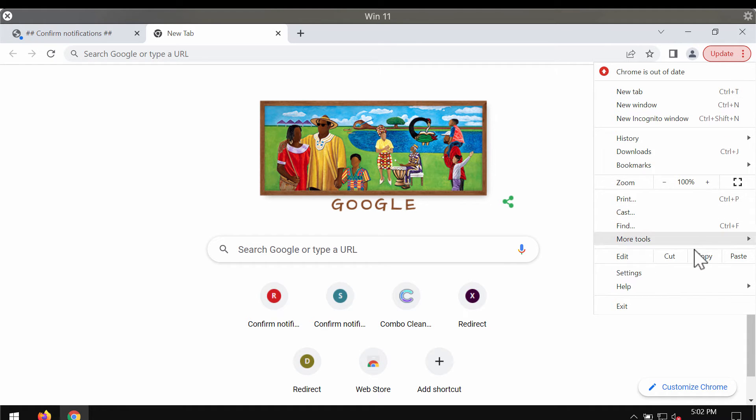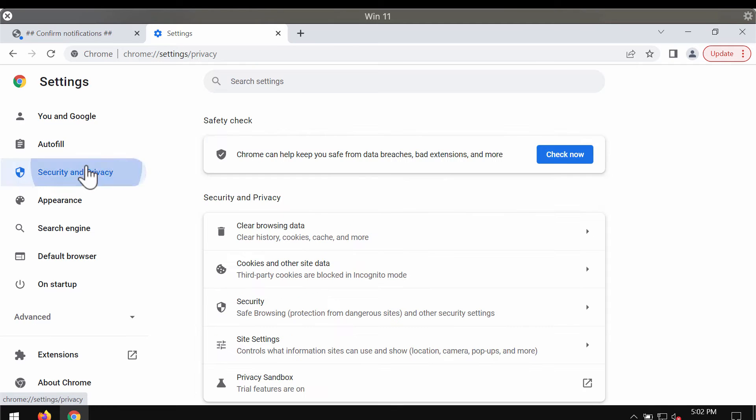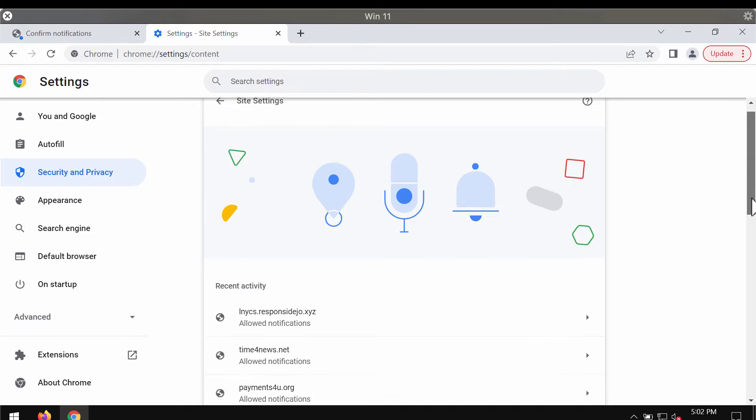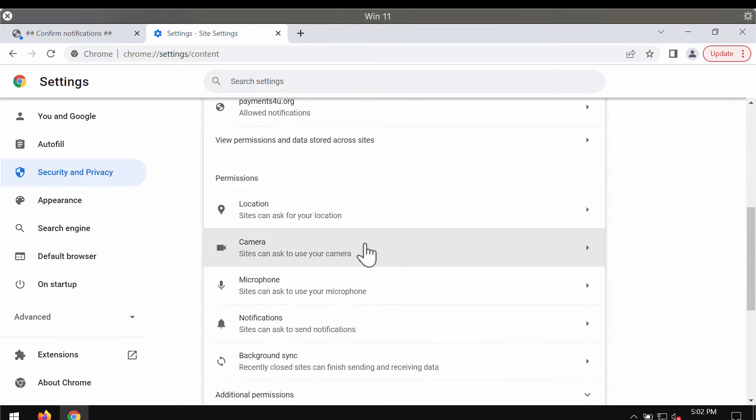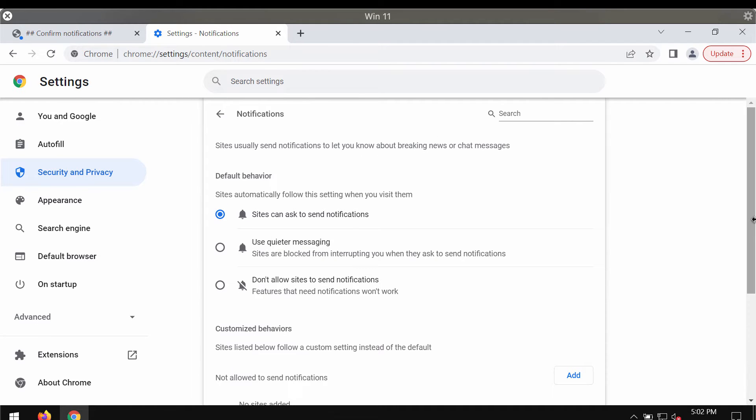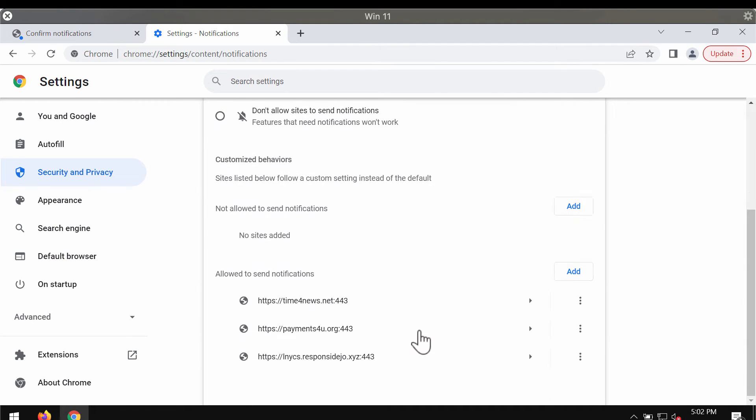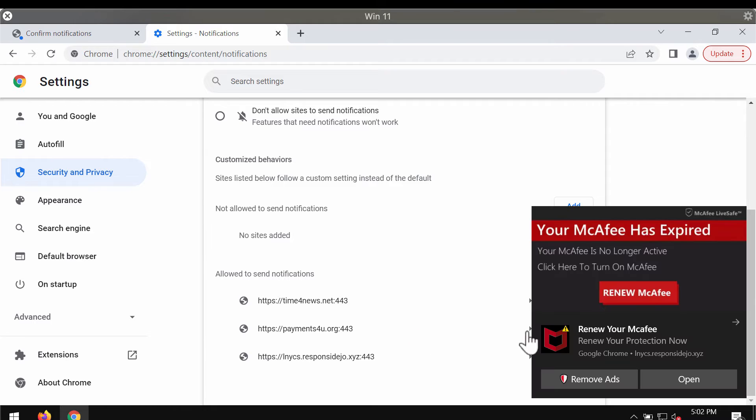Access the menu settings, choose security and privacy, then go to site settings, scroll down to permissions, and select notifications. Now research the websites allowed to send notifications.